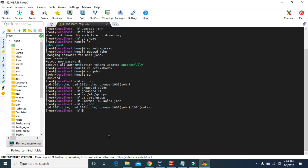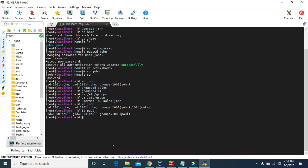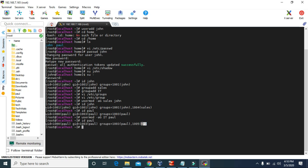If we check the id for the paul user, we can see we haven't allocated any groups for paul. So let's allocate the it group to user paul using the command: usermod -aG then the group name it and the username paul. Now if we check id paul, the it group has been allocated to user paul.